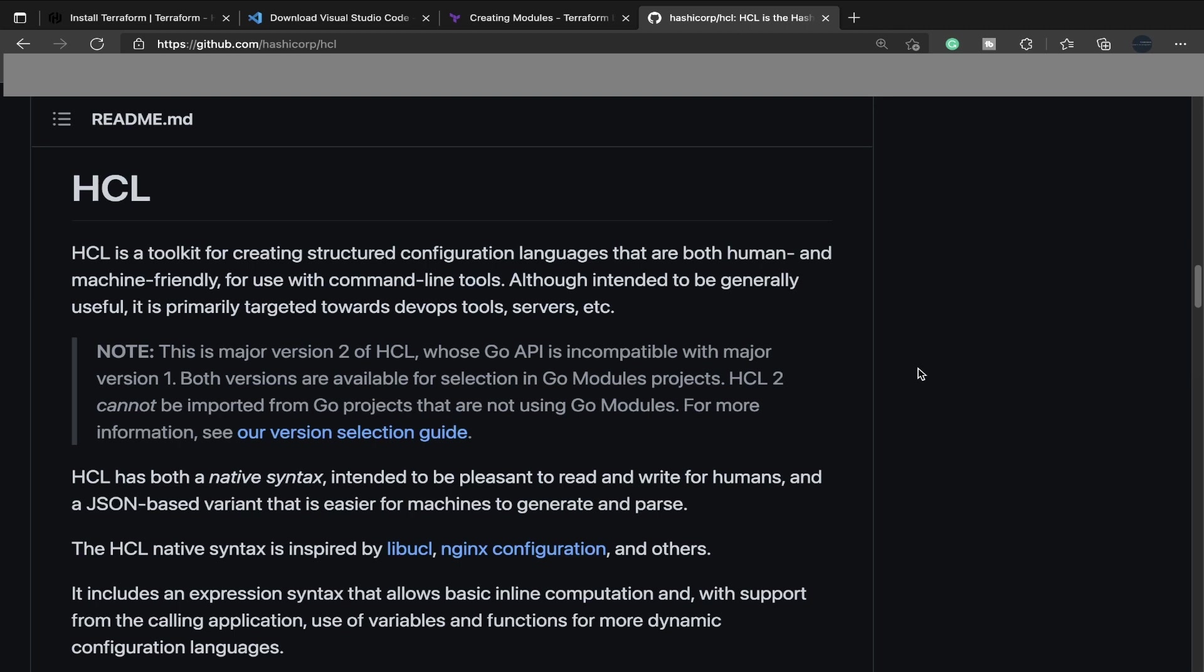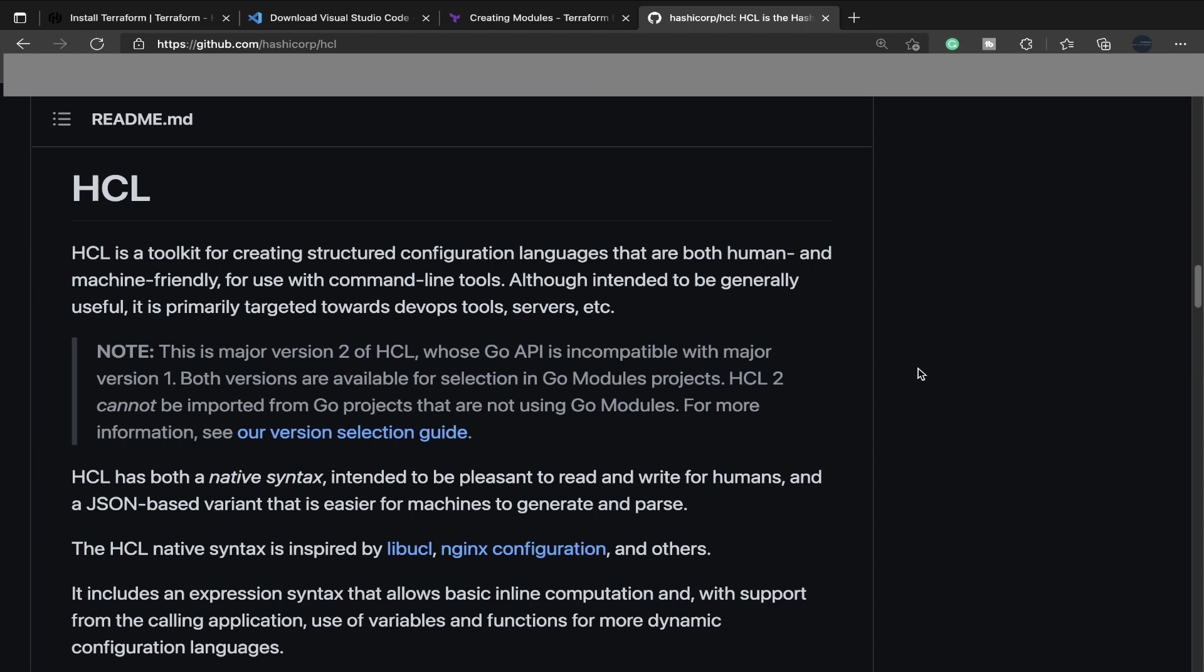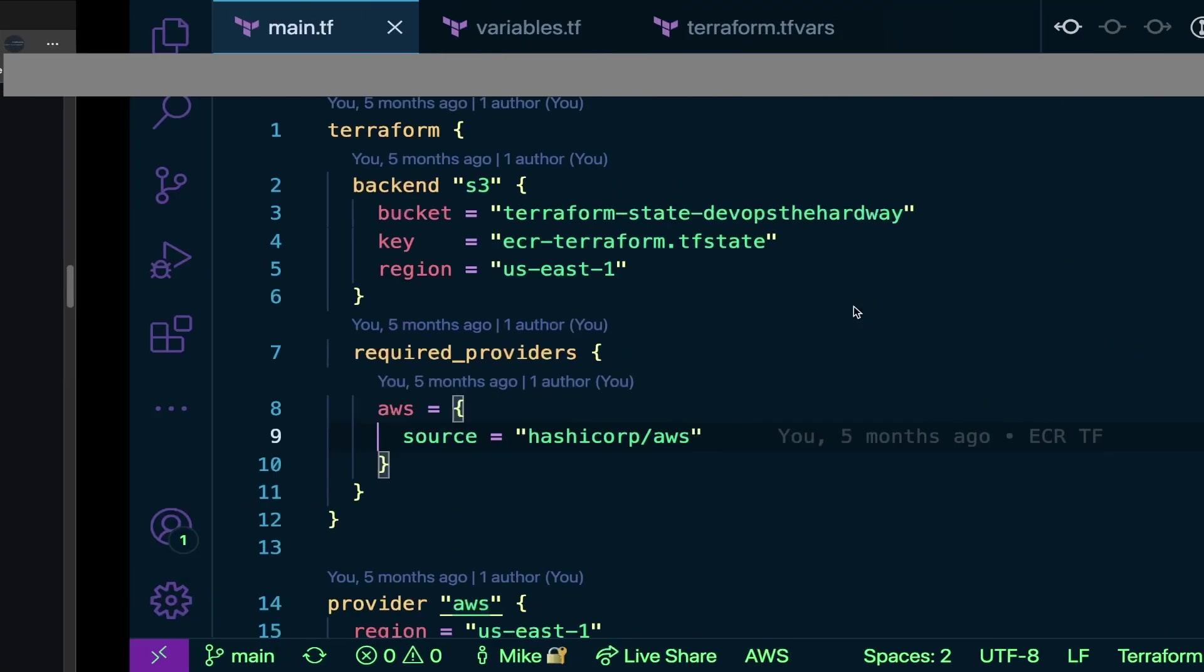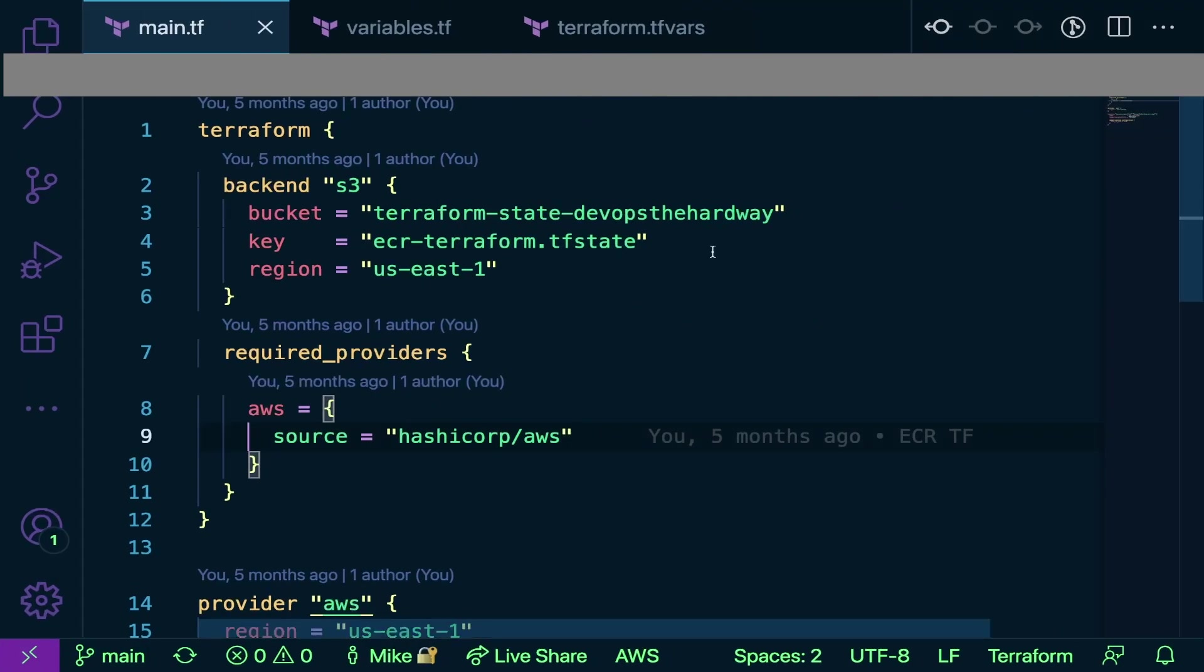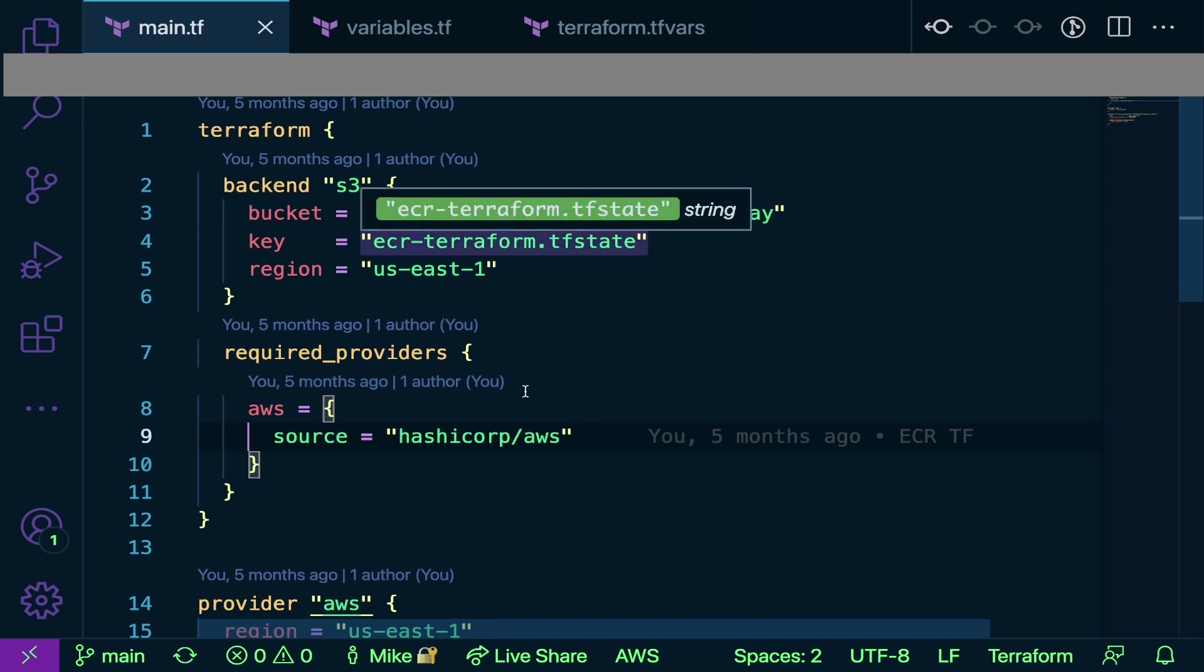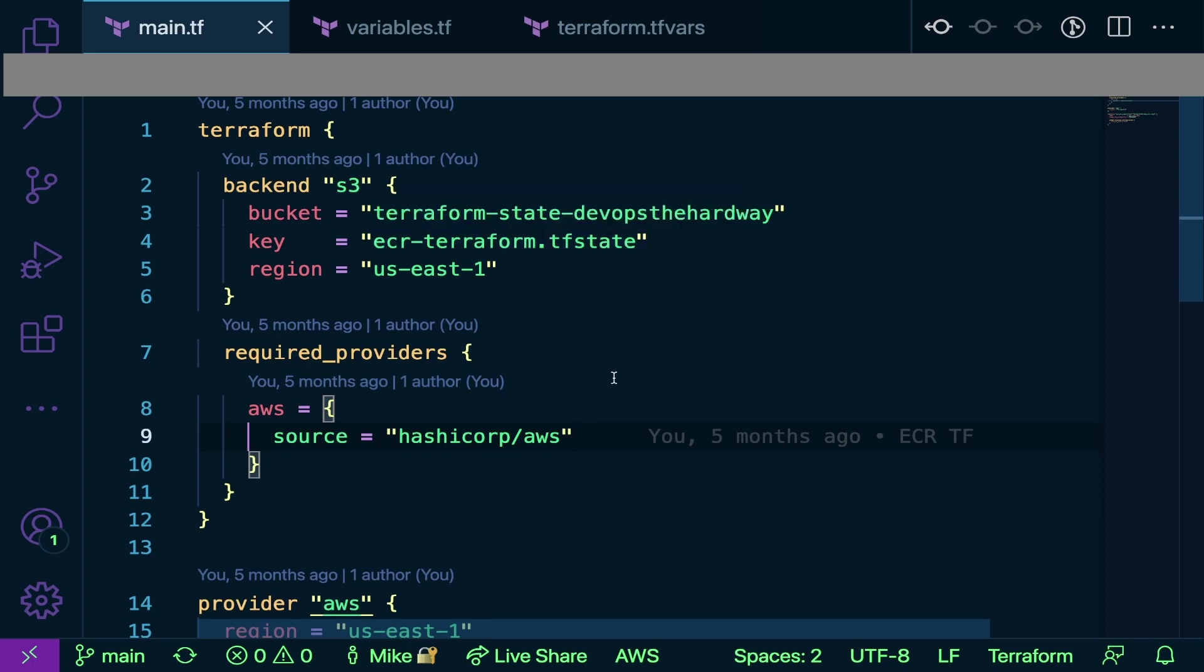HCL is a toolkit for creating structured configuration languages that are both human and machine friendly for use with command line tools. HCL was created with one primary thing in mind, 90% in mind, to be human readable. They wanted everybody to be able to come in here and write infrastructure as code. This could be the sys admin that's never touched code before, or the developer that typically writes in Python or Go but wants to automate systems and services in the cloud or on-prem. HashiCorp wanted to make this language so everybody and anybody can use it. You don't have to have a computer science degree or be an expert programmer. This should be human readable by everybody, and that's why it reads like this key-value pair, straightforward and simple to understand.